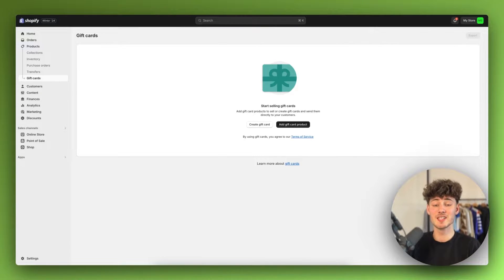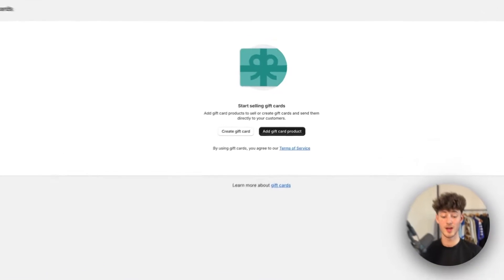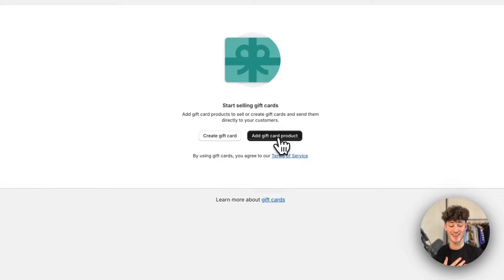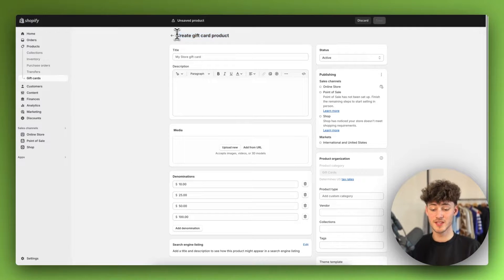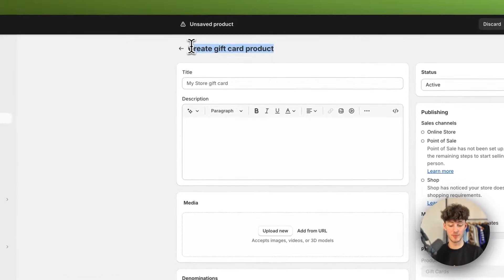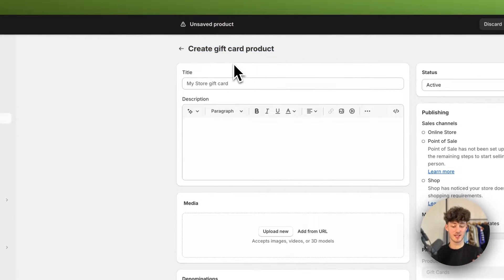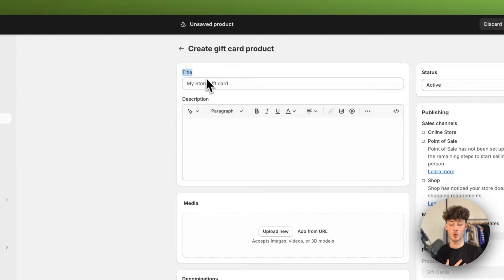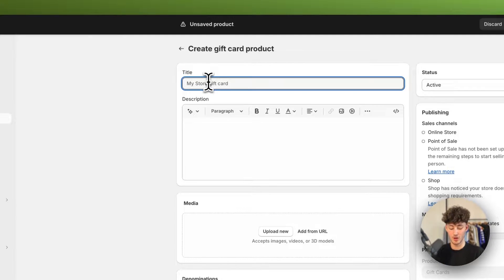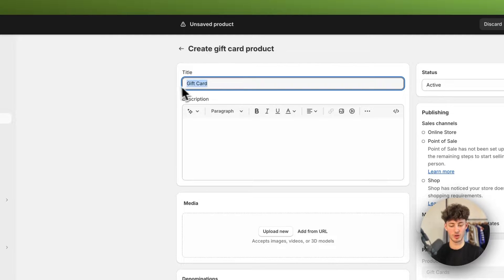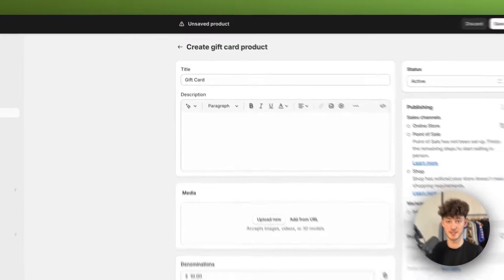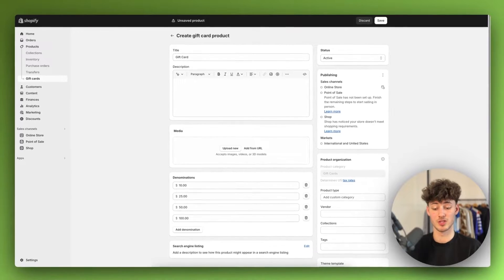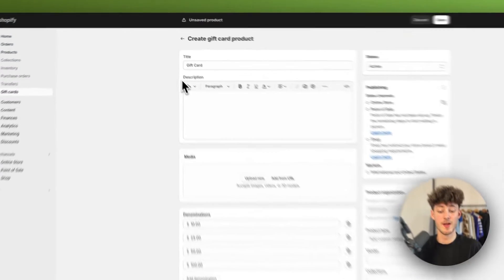Now in this video we are going to do both variants, so let's actually get started with adding a gift card product right here. This is going to open up this page right here. Now this basically works the same as all of the other product pages. To get started, we'll have to add a title. In this case, I'm just going to keep it simple and call this gift card. However, you can also customize this and put in whatever name you want.